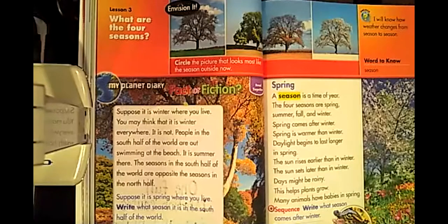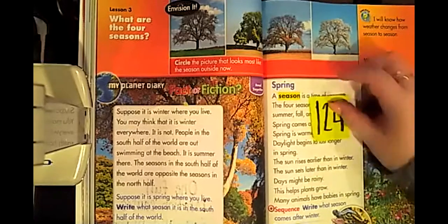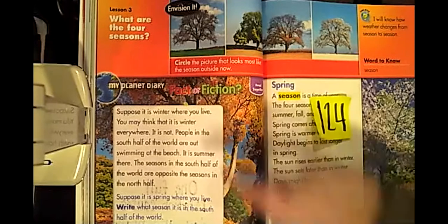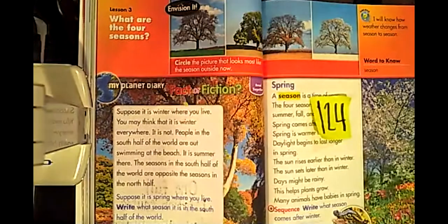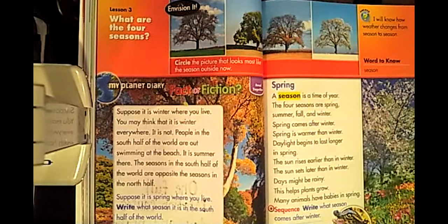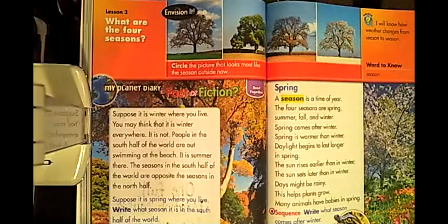If you need to pause to grab those things, go right ahead. Otherwise, we are going to get started. Today the page you are looking for is page 124. You will know you're on the right page when you see lesson three: what are the four seasons? The title of this chapter or lesson is what are the four seasons? We know we have summer, fall, winter, spring, right?